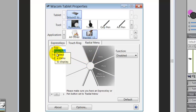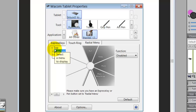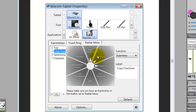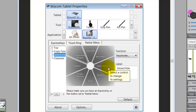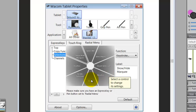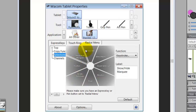The next submenu is Selections. I click on Selections and I've added: Select All, Select None, Invert Selection, Reselect, Float, Stroke Selection, Feather, and Show/Hide Marquee. These are all selection-related functions that I use fairly regularly.